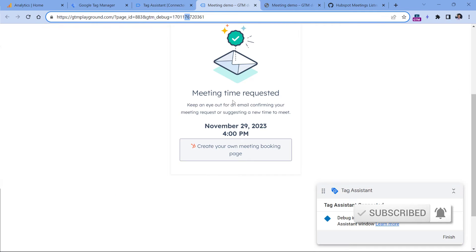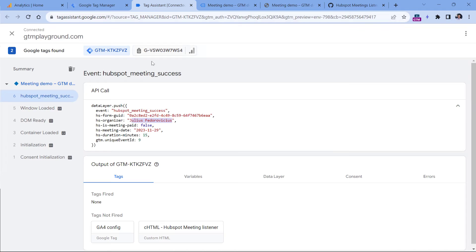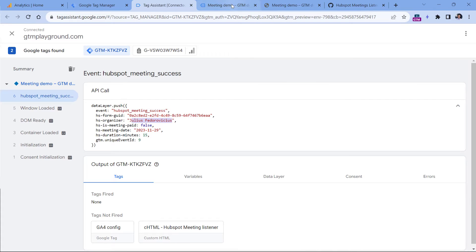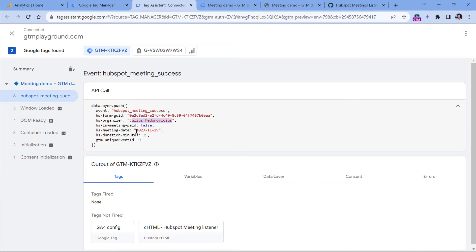That widget was connected to my calendar, therefore I am the organizer. Then this meeting was free. So in the HS meeting paid parameter, we have false. We also have the date when this meeting is booked, and then duration in minutes.